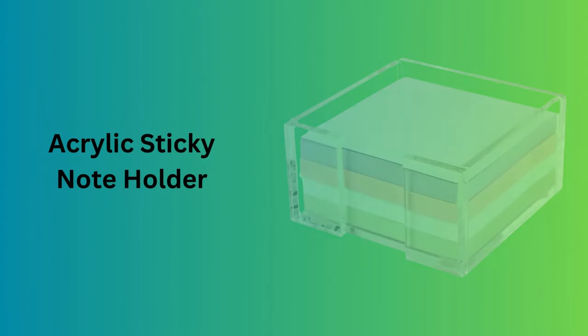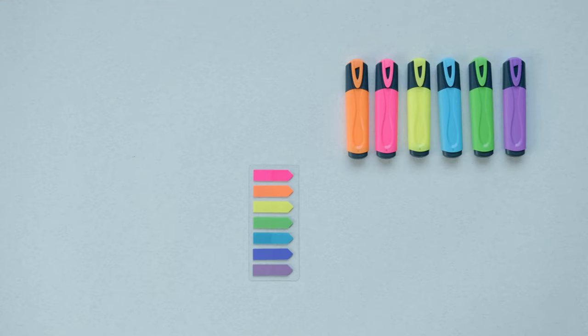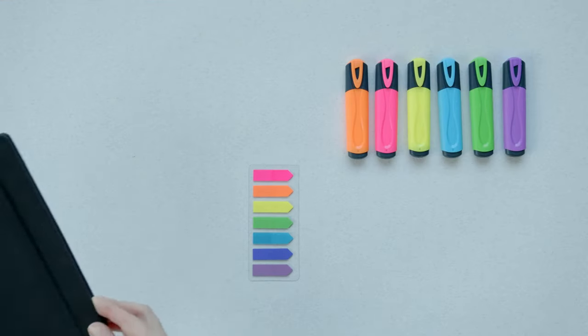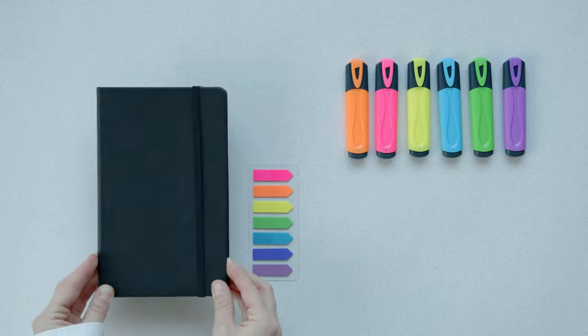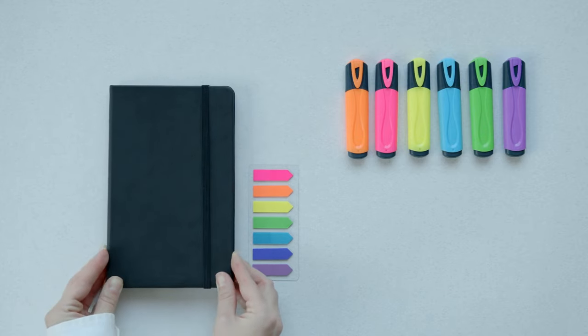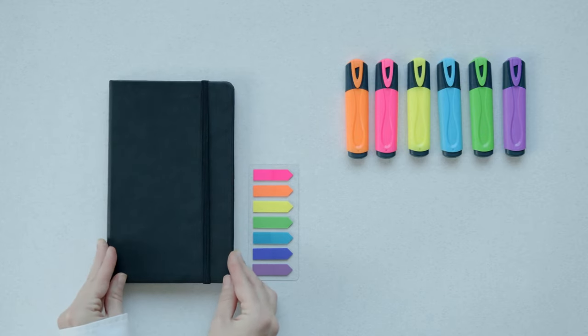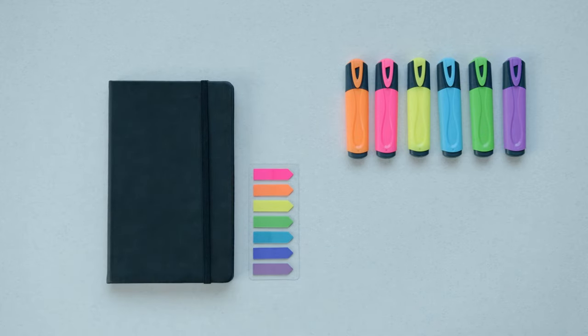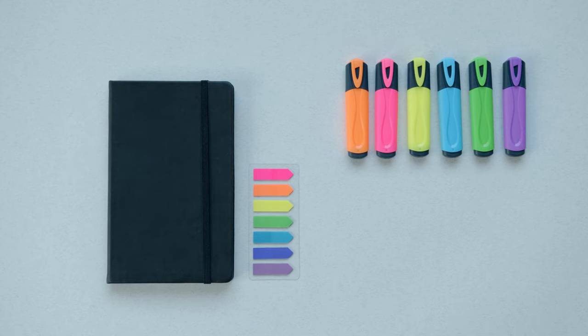Number 1. Acrylic Sticky Note Holder. This crystal-clear acrylic sticky note holder is a sleek addition to any desk. Designed to blend seamlessly with any decor while keeping your 3x3 sticky notes at hand.